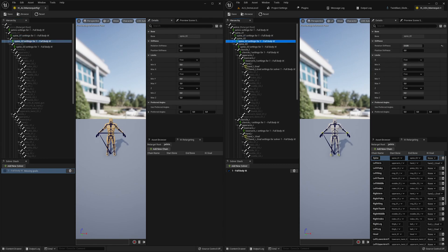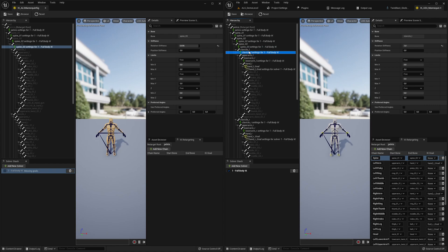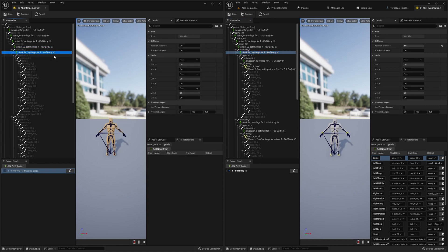You can later reuse these IK chain settings if you want to retarget animations back from TwinBlast to this UE4 mannequin — that's why we set this up. We also add settings for the clavicle.